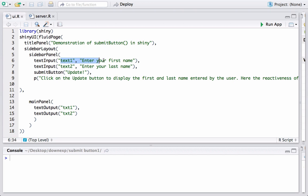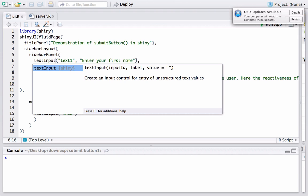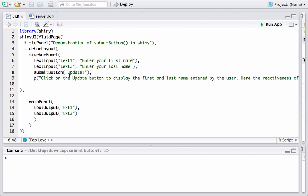In the first text box we had the label as enter your first name and its input ID was text1. We just followed the syntax textInput, inputID, label, value by default it's just space. In the second one similarly we have enter your last name as the label and the input ID is text2. Text1 and text2 input IDs will be used in the server.r which we'll see in just a couple of minutes.